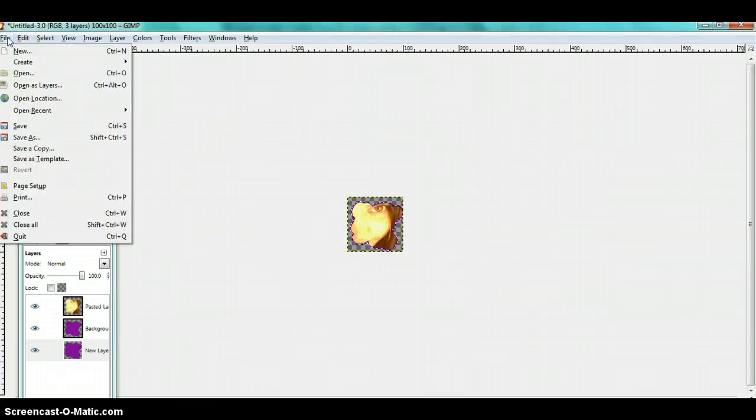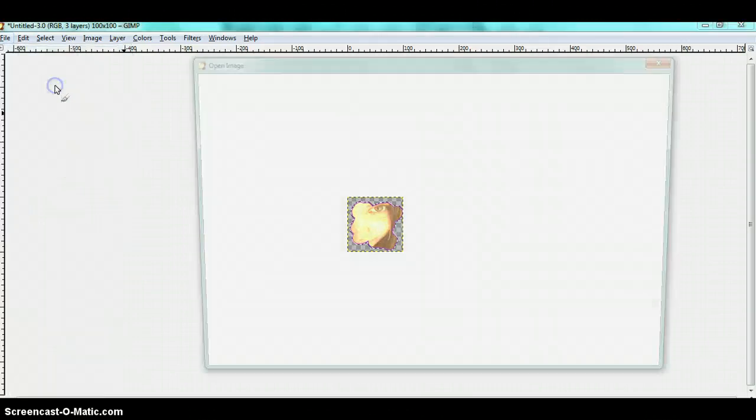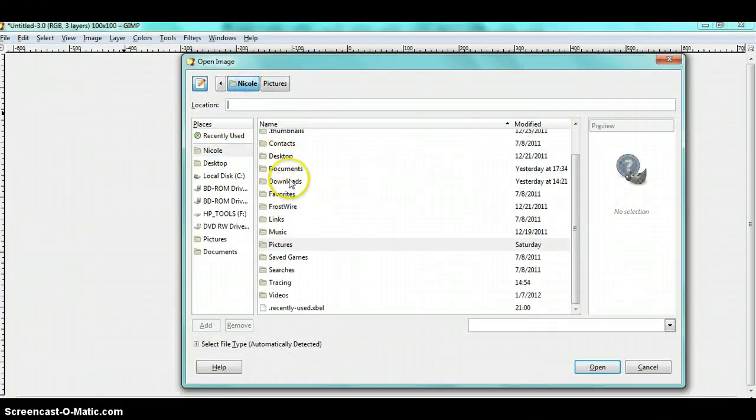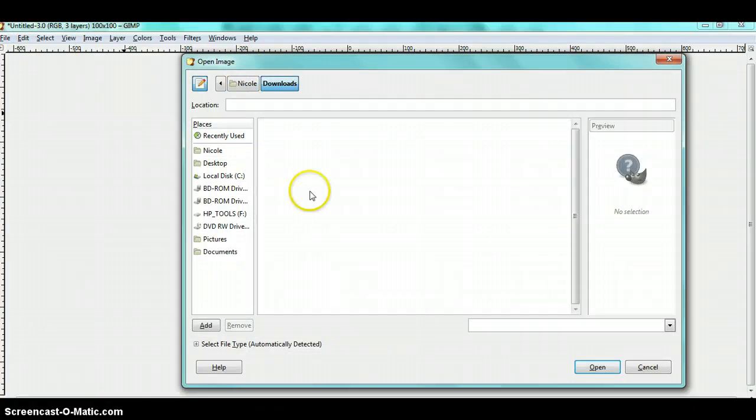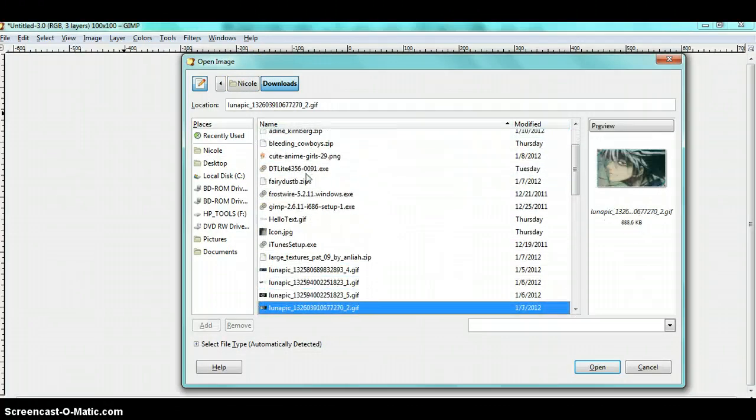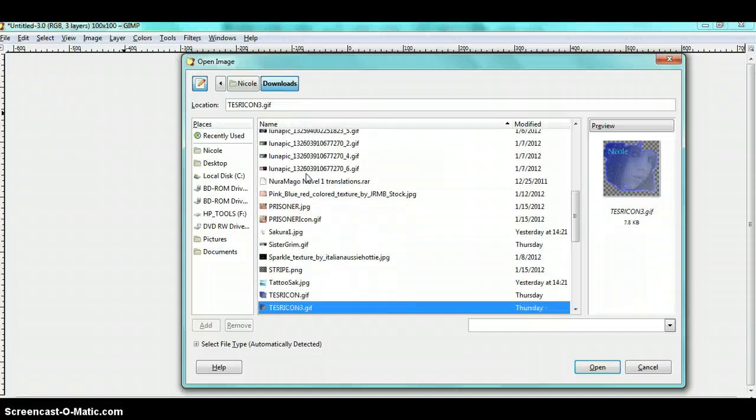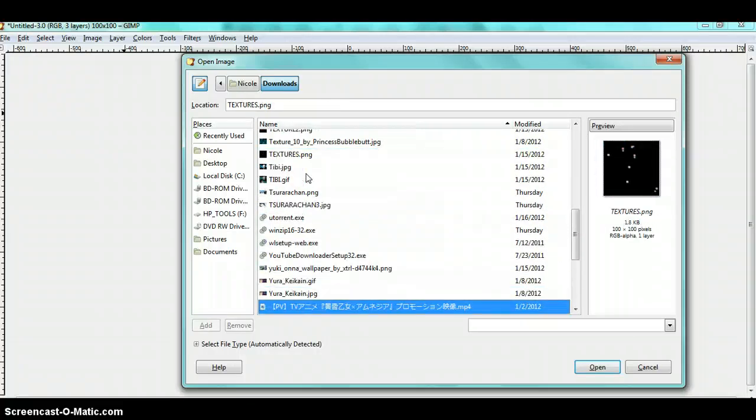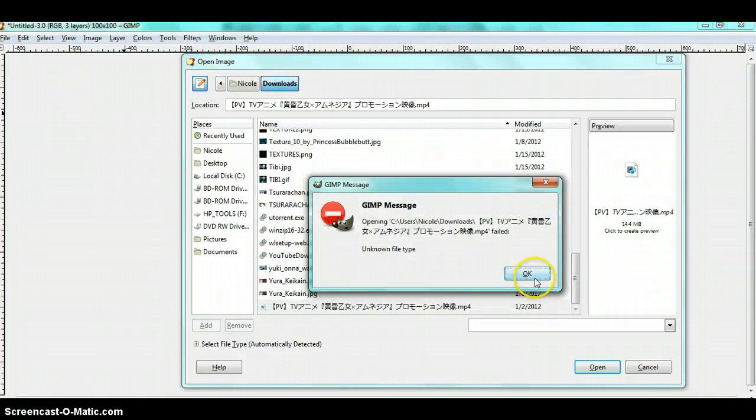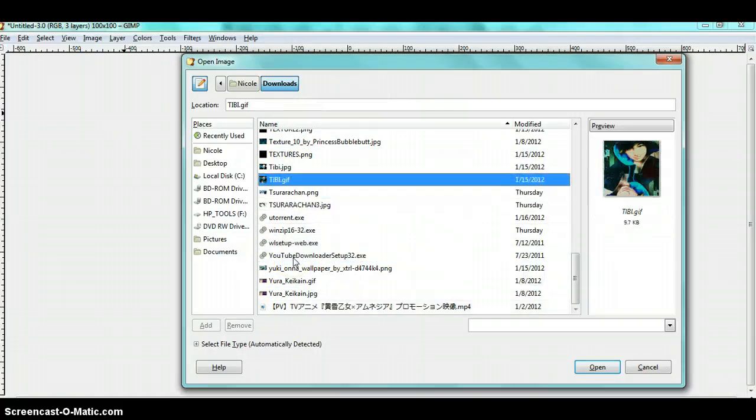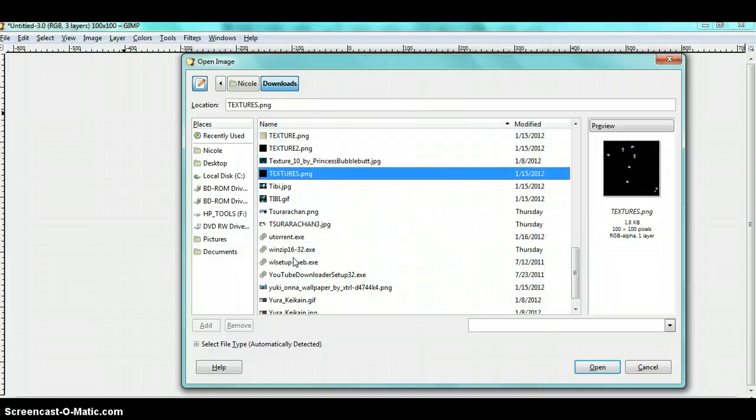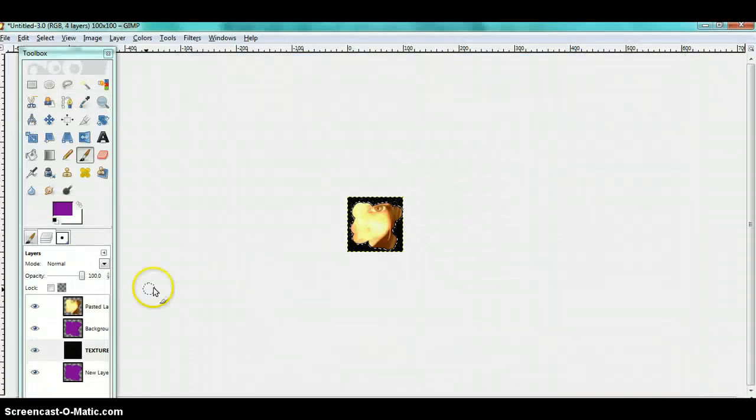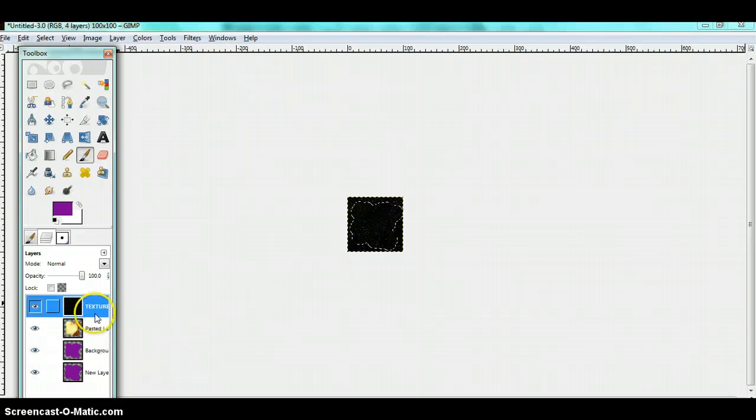You can edit a texture to your image. Open as layers and find a texture. This is going to go right over here.